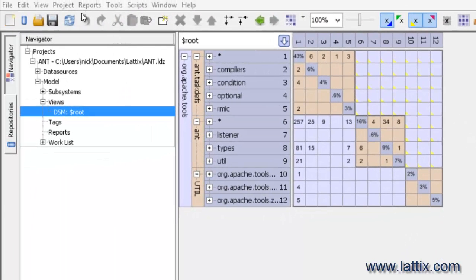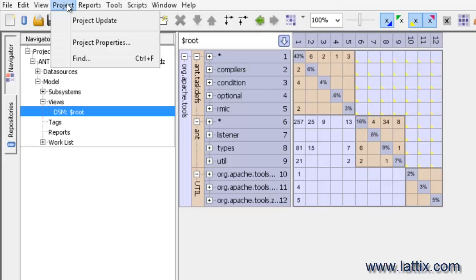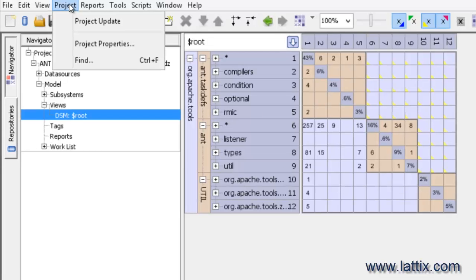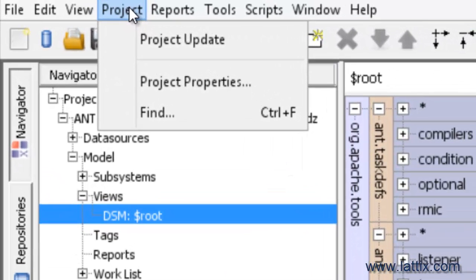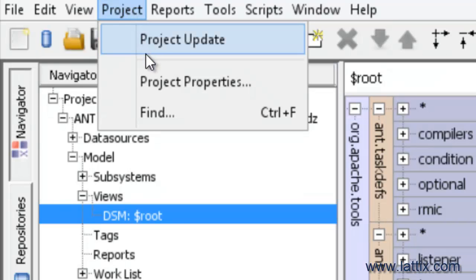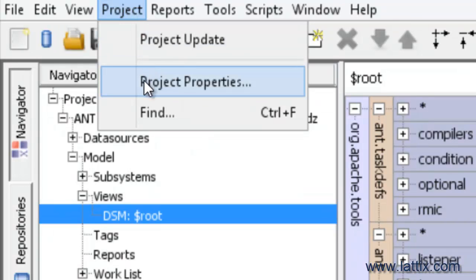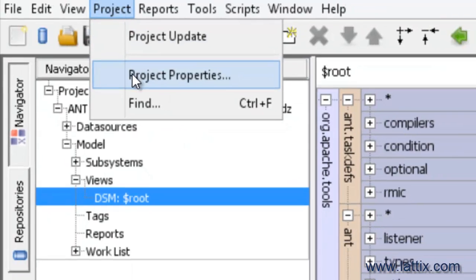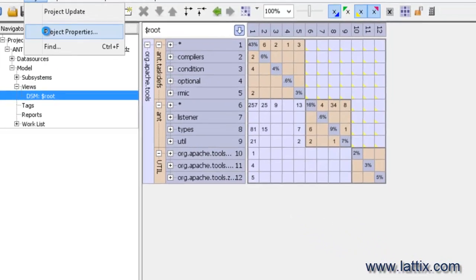So now what I'm going to do is to update this project. What project update does is to take the current set of input and read it again and apply the project as we have defined. If the input has changed, then the project is updated for you.